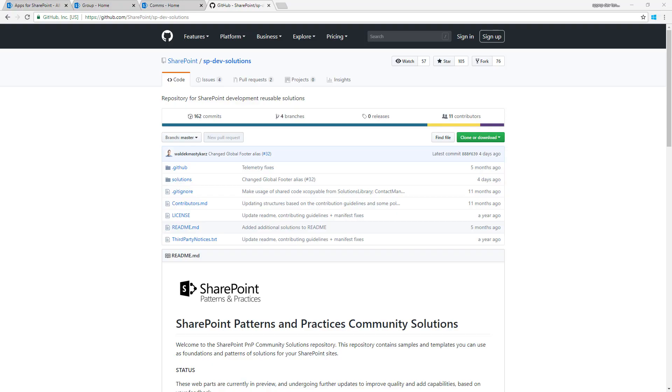Hello, in this video we'll have a look at what is tenant-wide deployment of SharePoint framework extensions capability and how you can take advantage of that when you want to extend your SharePoint online deployment.